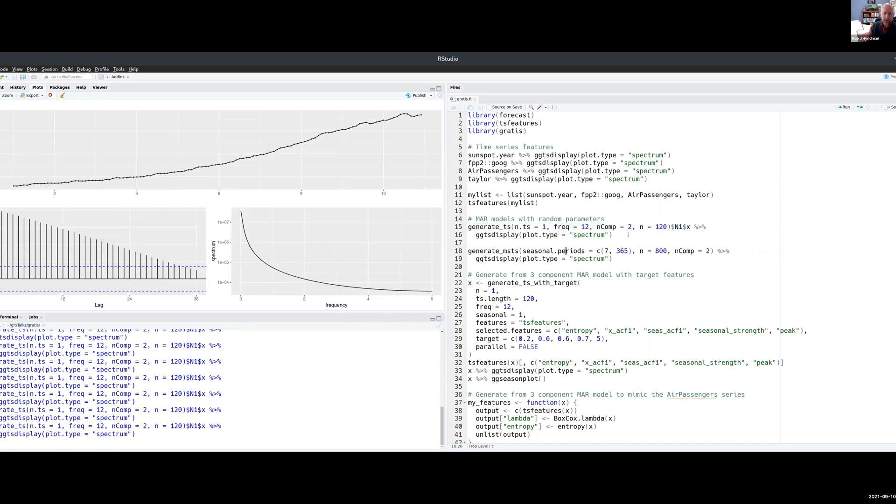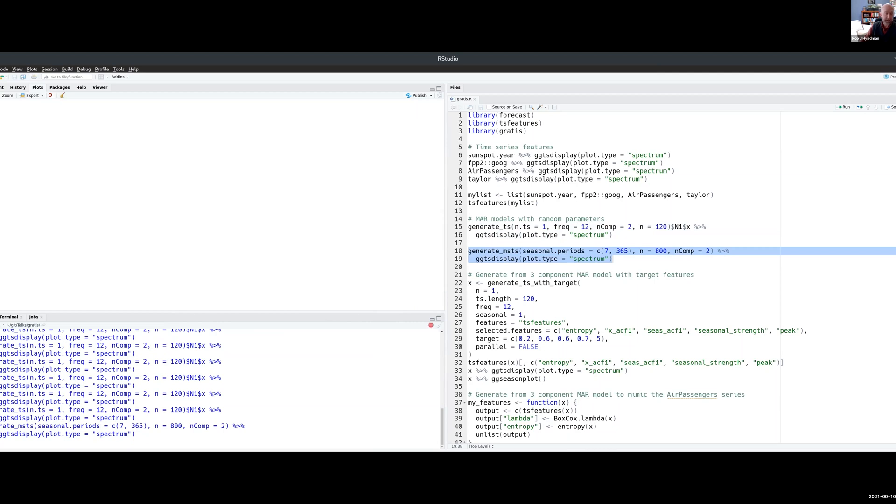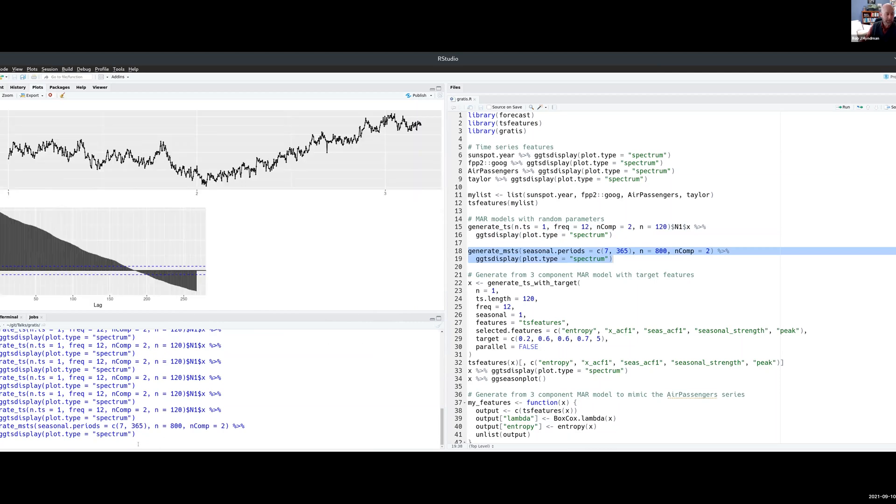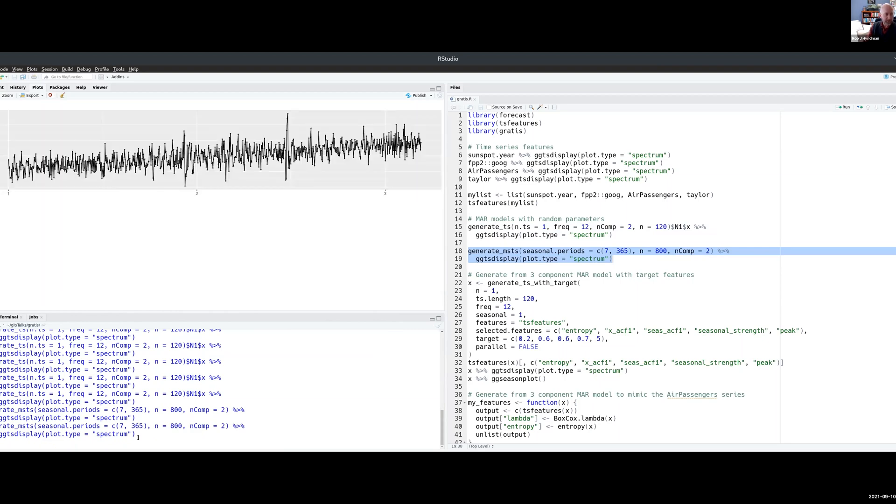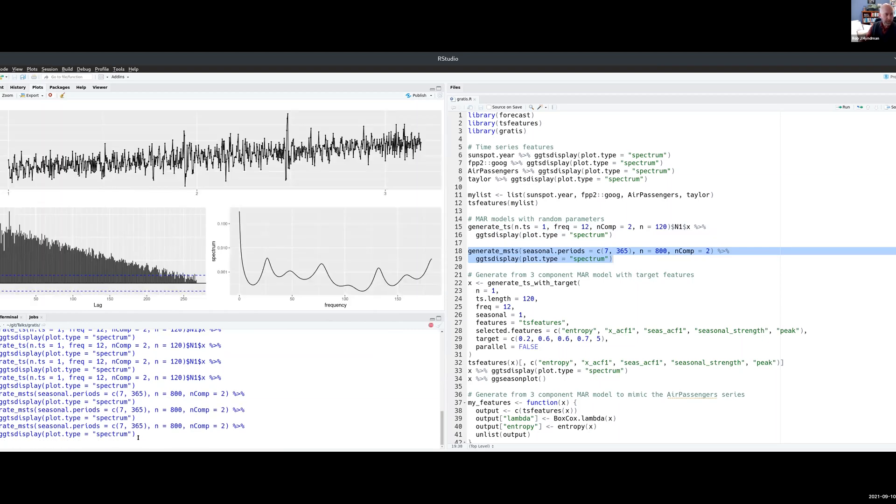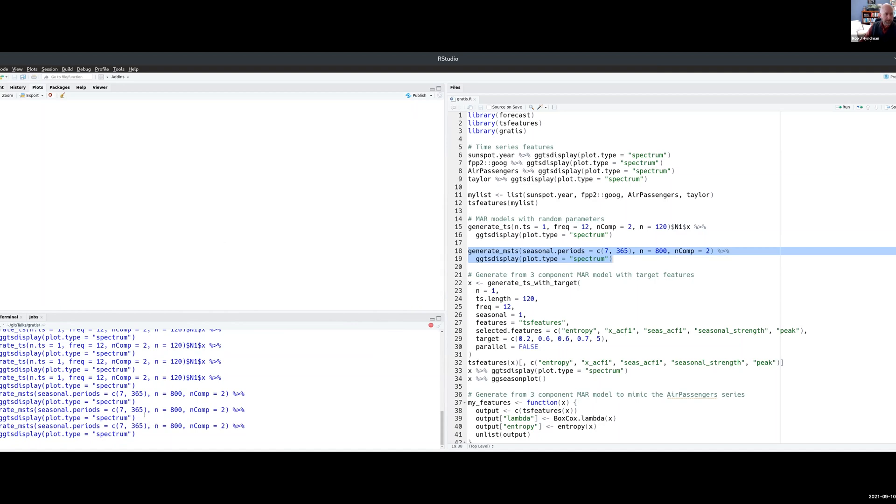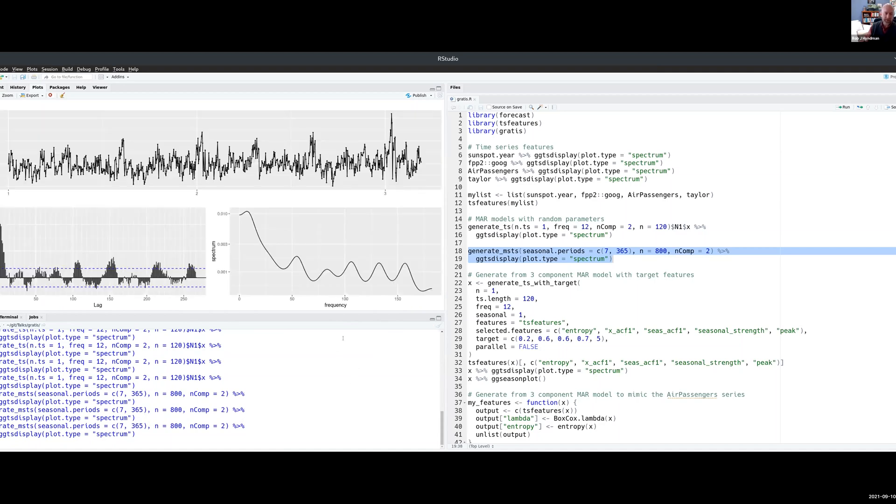Or I can do it with multiple seasonal periods. This is mimicking daily data with a potential weekly pattern and a potential yearly pattern over a few years. So the benefit of these models is that it can generate a very wide range of different patterns.